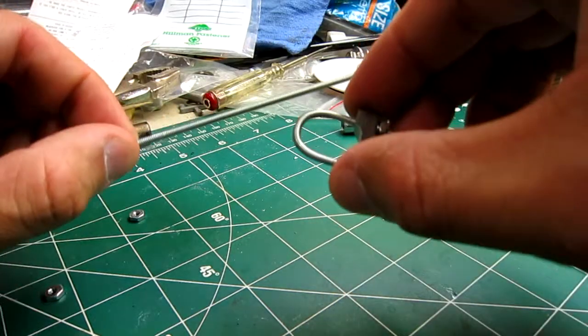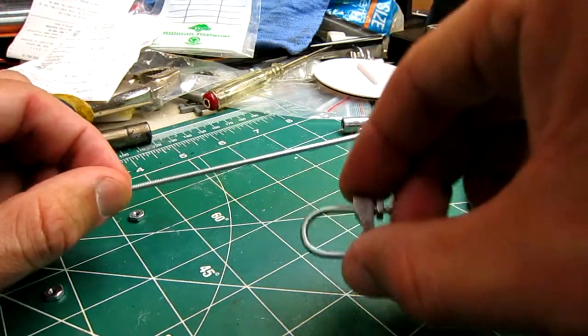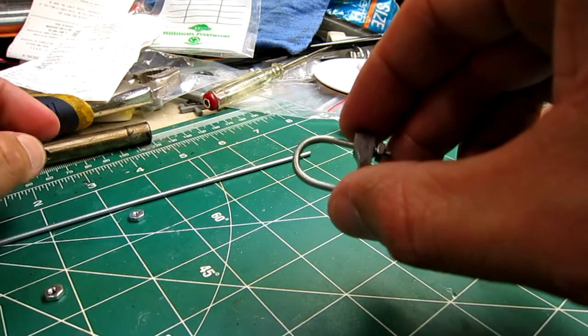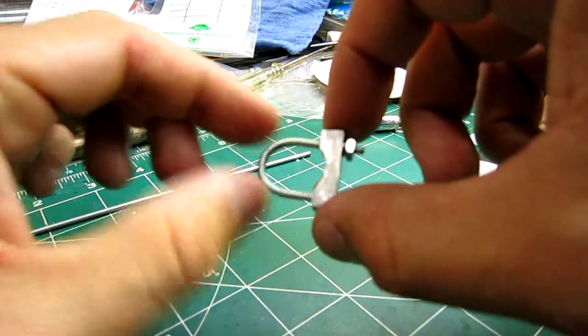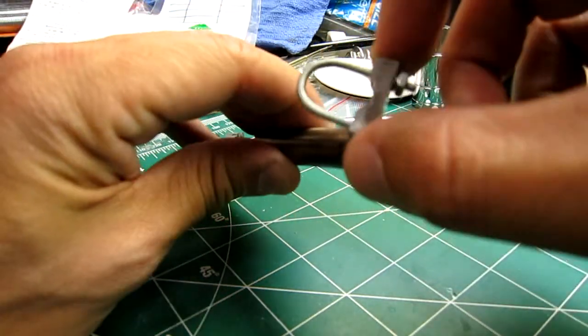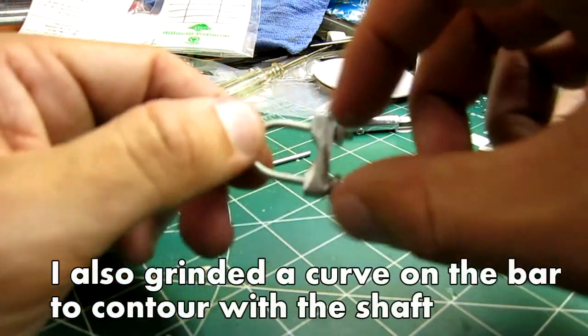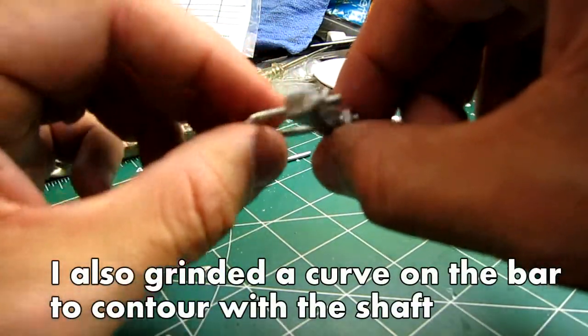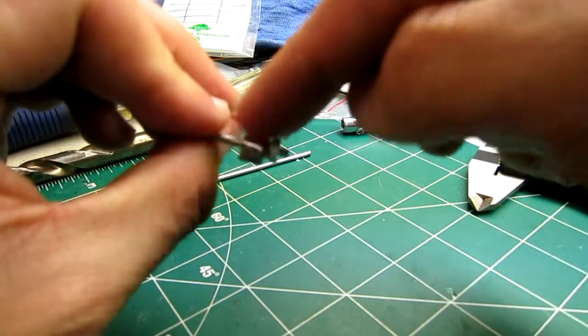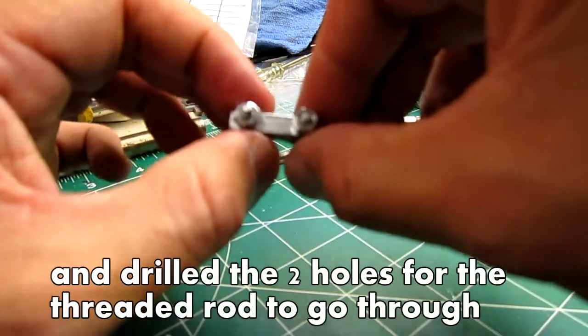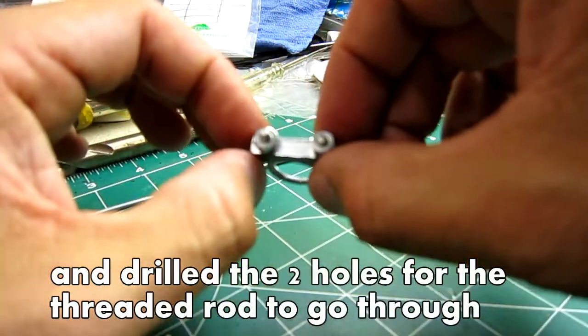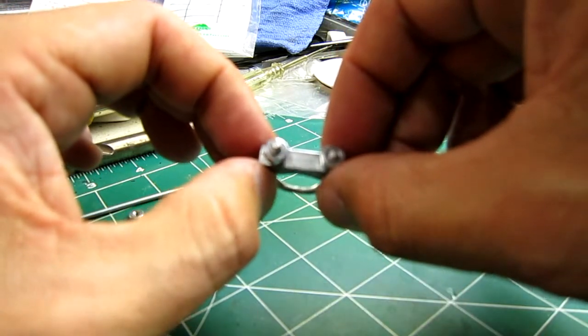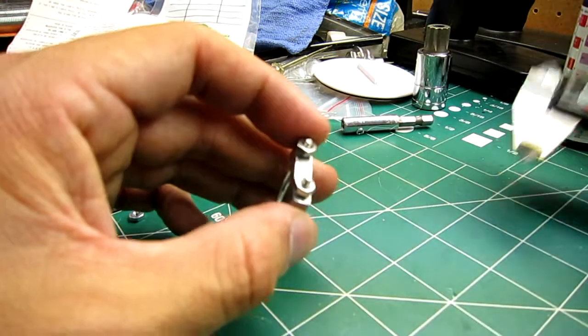I bent the threaded rod around a 1/2 inch drill bit, then took the square key and shaved it down to under six millimeters by grinding down the surface. This is how thick it needs to be at most to go around that bushing and not interfere with the arm.